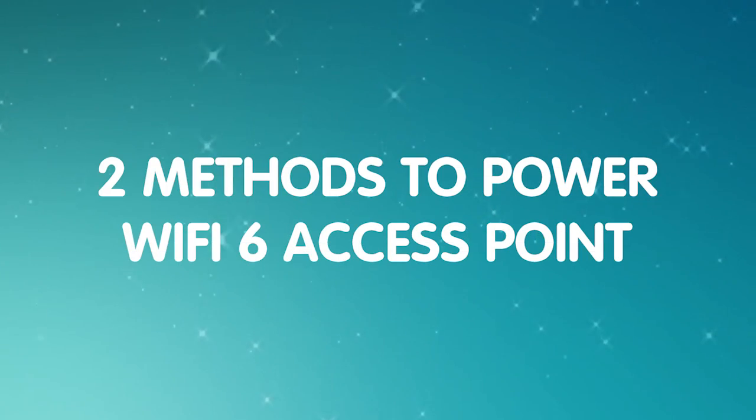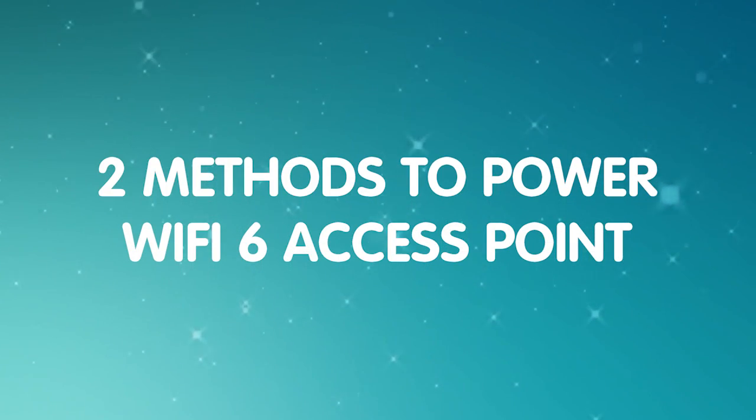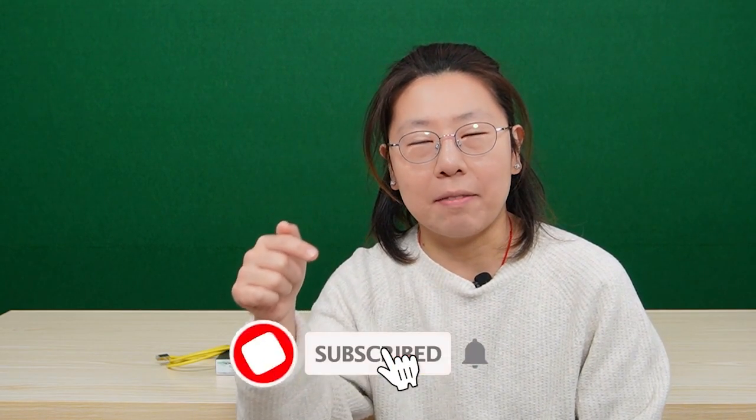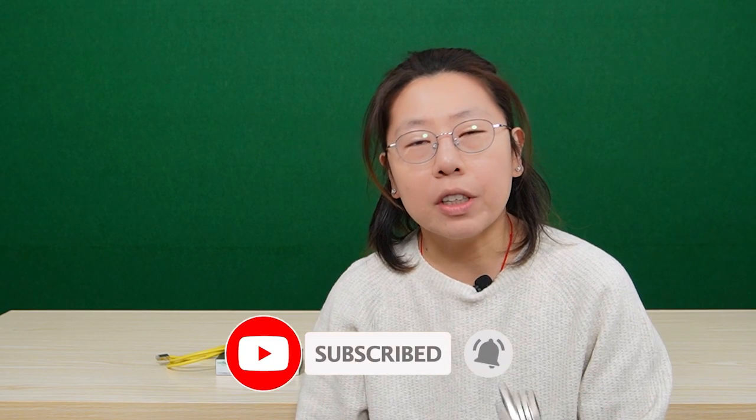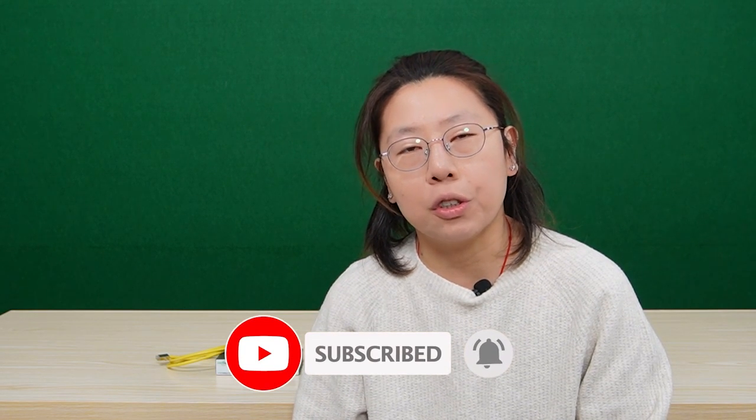Today in this video, I'm going to talk about two methods that can power it. But before we jump into the video, make sure you hit the like button. It will really help with the YouTube algorithm and make my life a whole lot easier. So let's get right into it.